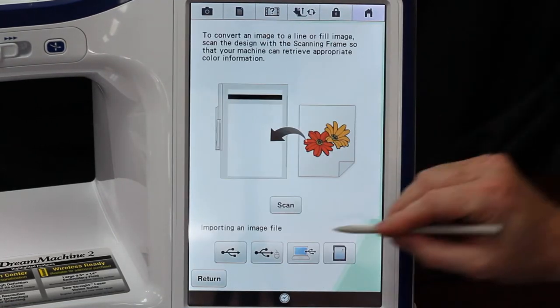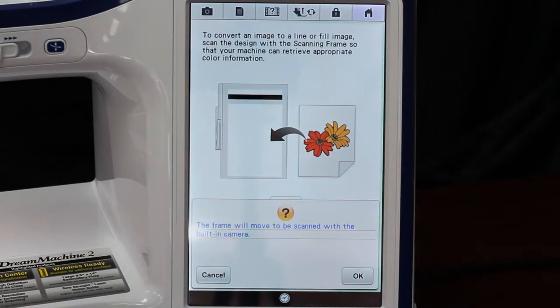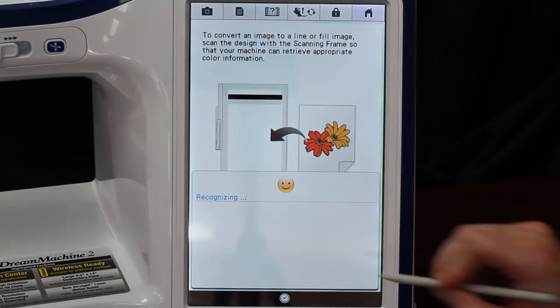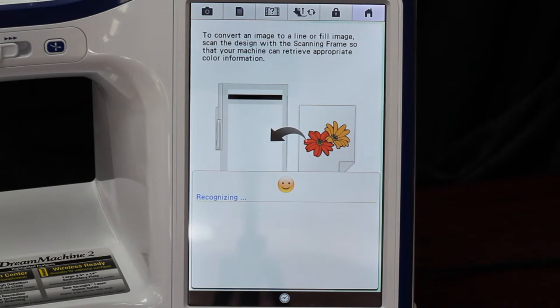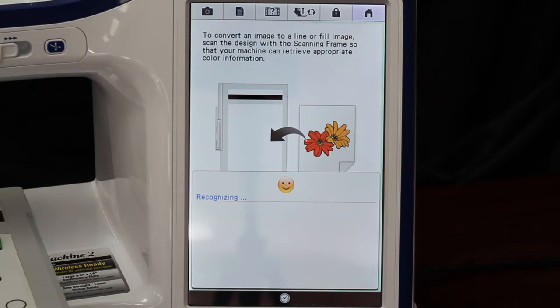All I have to do is hit Line Scan, okay, and it's going to go ahead and take a picture of what's in the hoop.